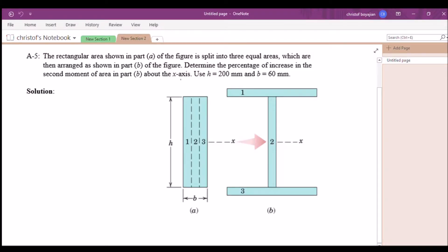Here's the problem statement. The rectangular area shown in part A of the figure is split into three equal areas which are then arranged as shown in part B of the figure. Determine the percentage of increase in the second moment of area in part B about the x-axis. Use h equals 200 millimeters and B equals 60 millimeters.